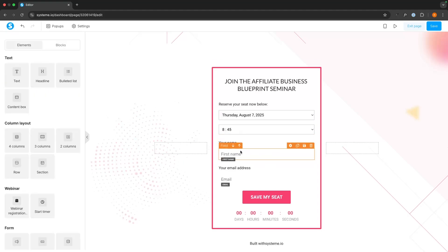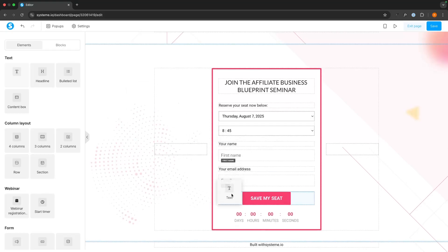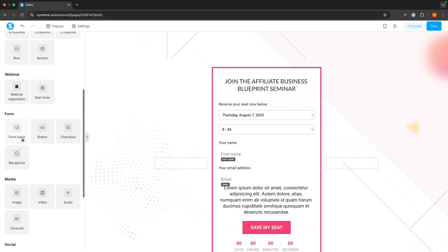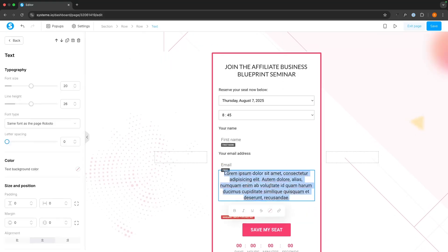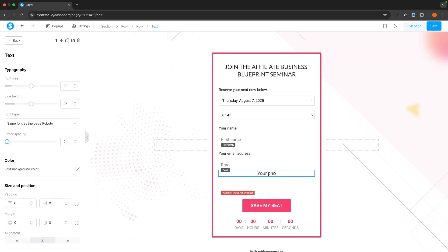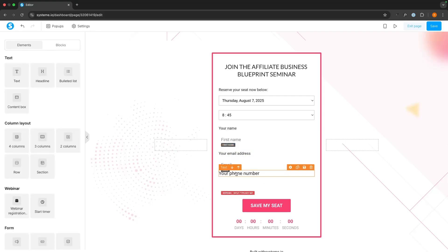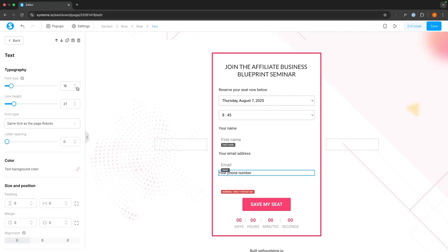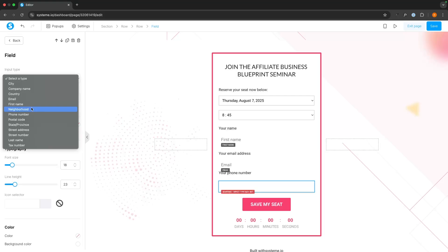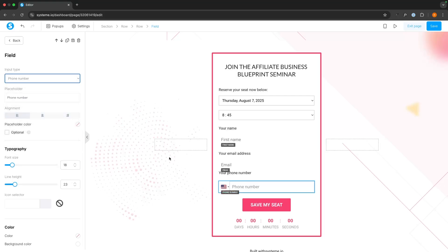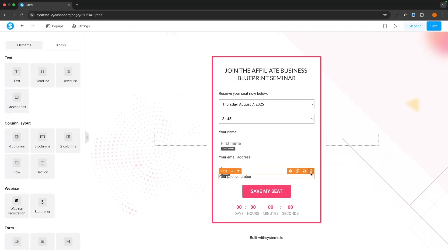Down here, we simply want to collect their first name and email. You might also want to collect their phone number. We can do this by adding a text box and then adding a phone input beneath it, labeling it 'Your Phone Number,' aligning it to the left, setting the text size to 16, and selecting the phone number field. But that was just an example — I'm going to go ahead and delete that.